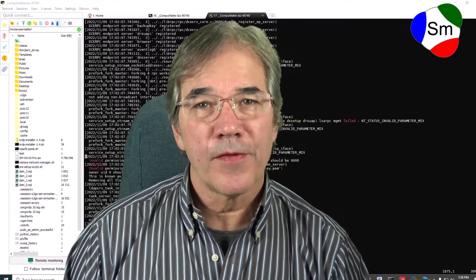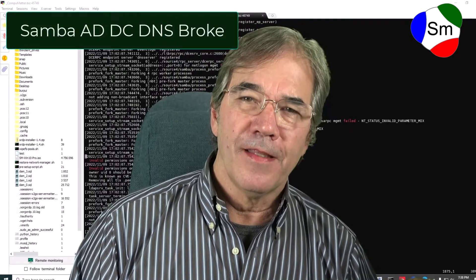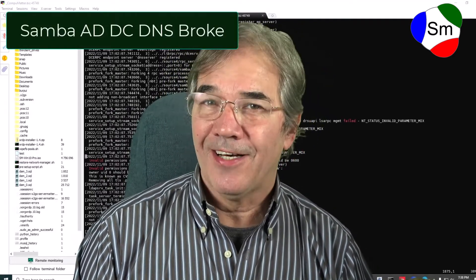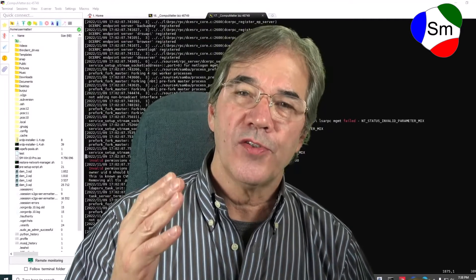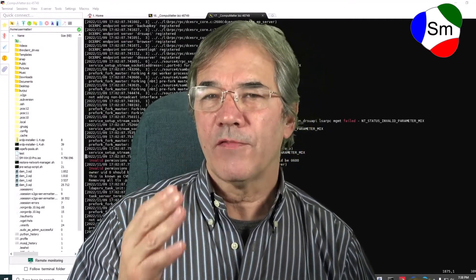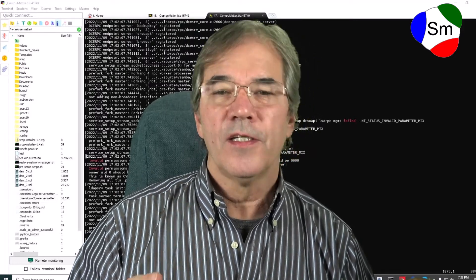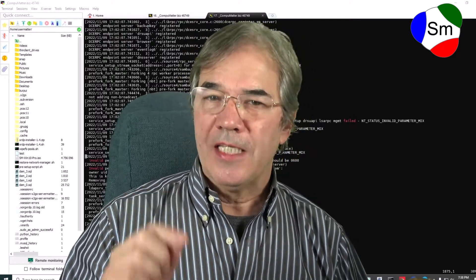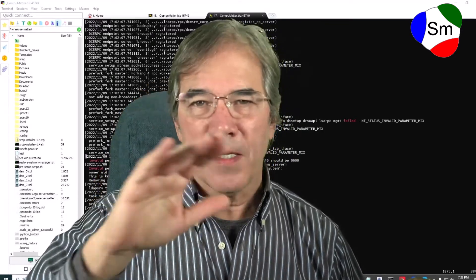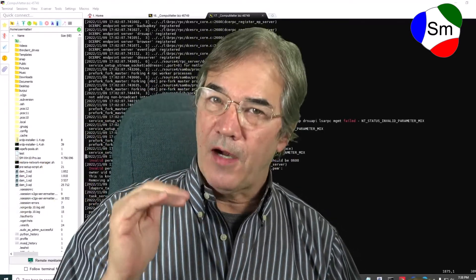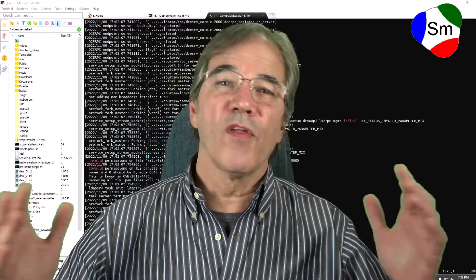Hi, my name is Jay with ServerMatter and CompuMatter. This is a story that needs telling. If you use Samba as your Active Directory and Domain Controller, and you use Samba as internal DNS — not Bind, although it may apply to Bind — and then all of a sudden, nothing works.